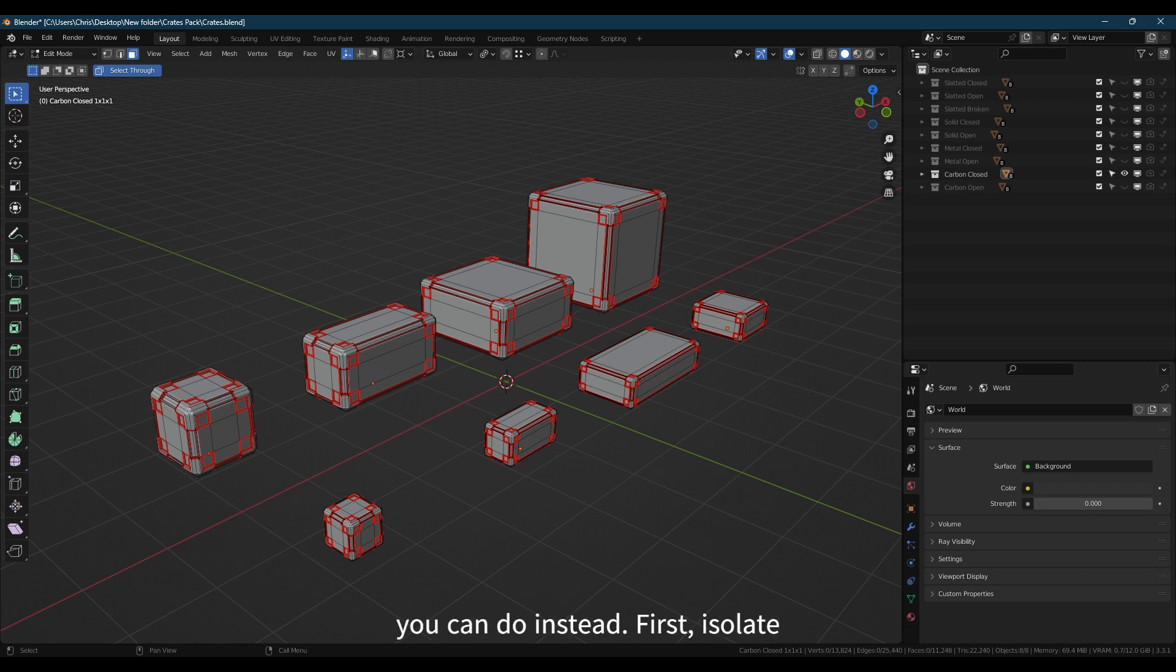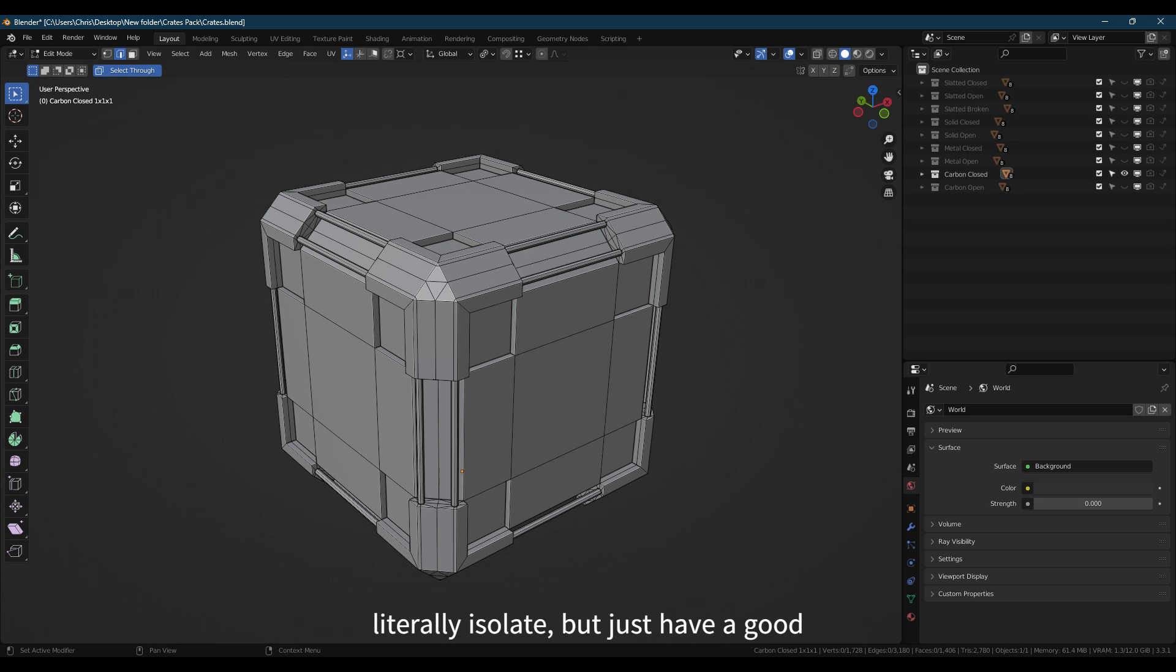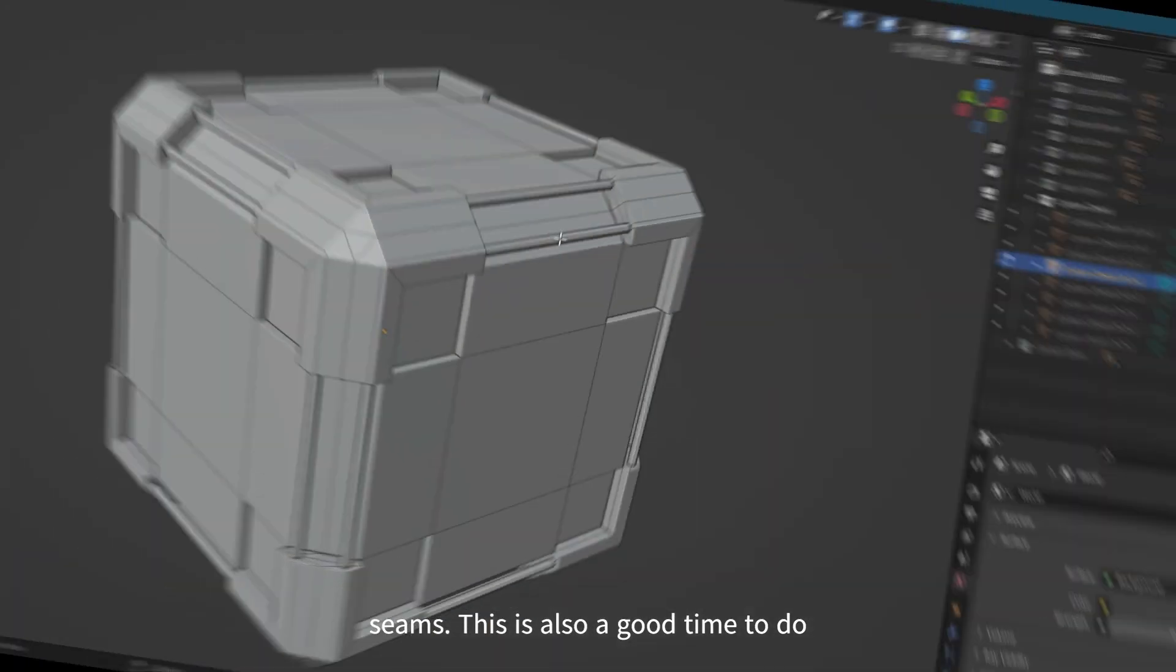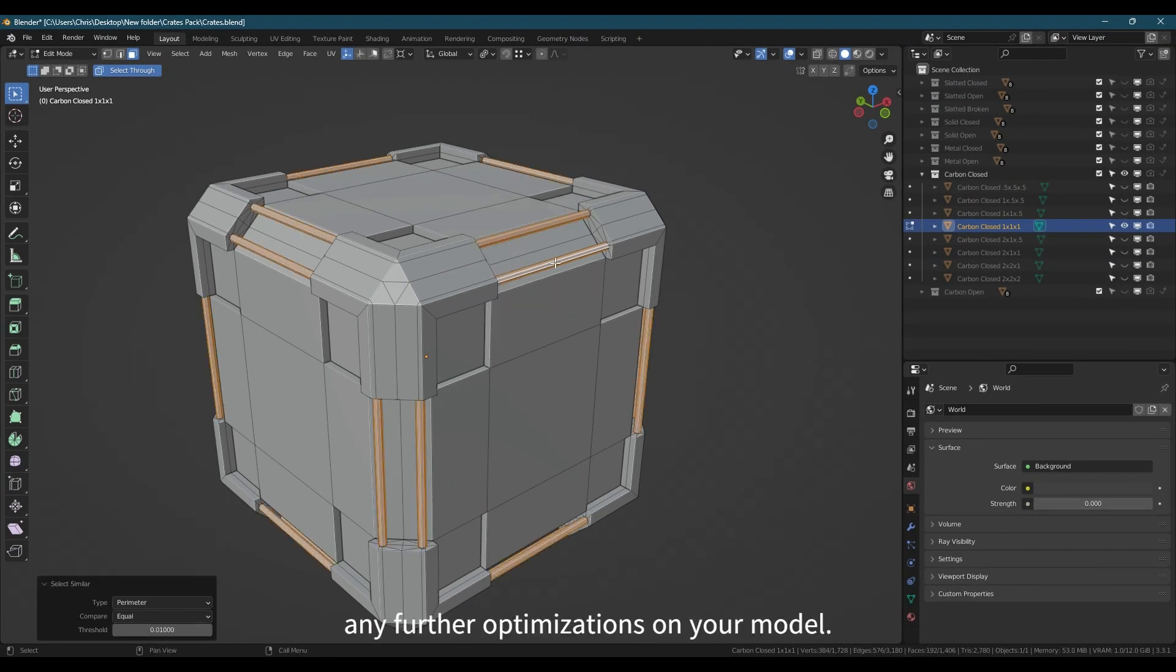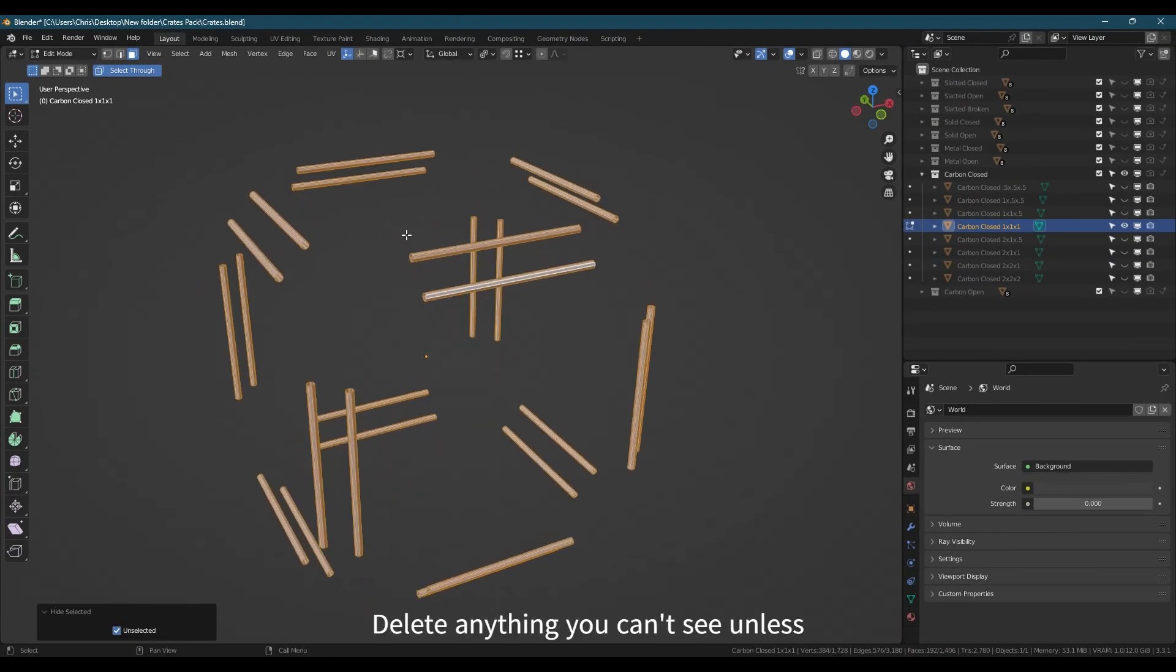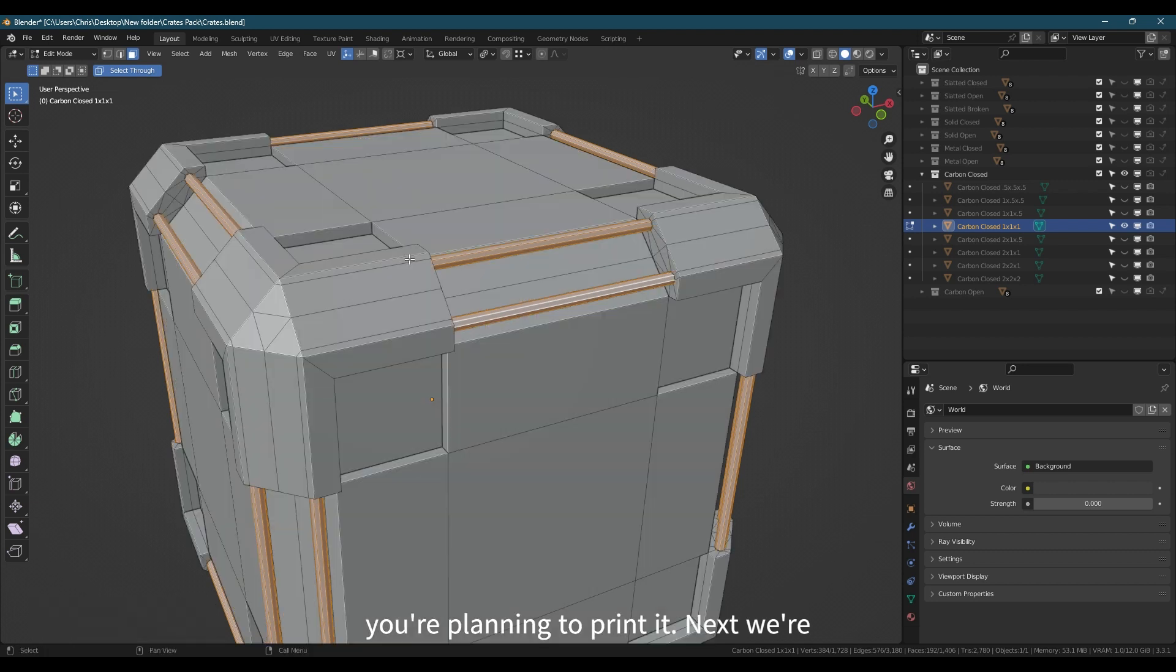Here's what you can do instead. First, isolate anything you think is repeatable. Not literally isolate, but just have a good look at it. How is it constructed and figure out where you're putting your seams. This is also a good time to do any further optimizations on your model. Delete anything you can't see unless you're planning to print it.